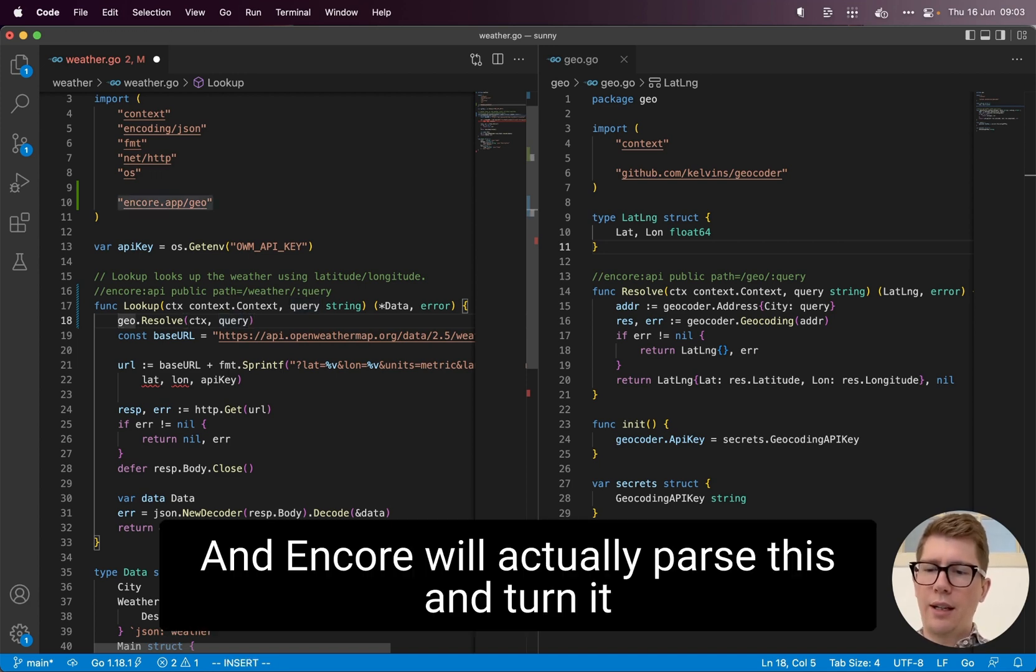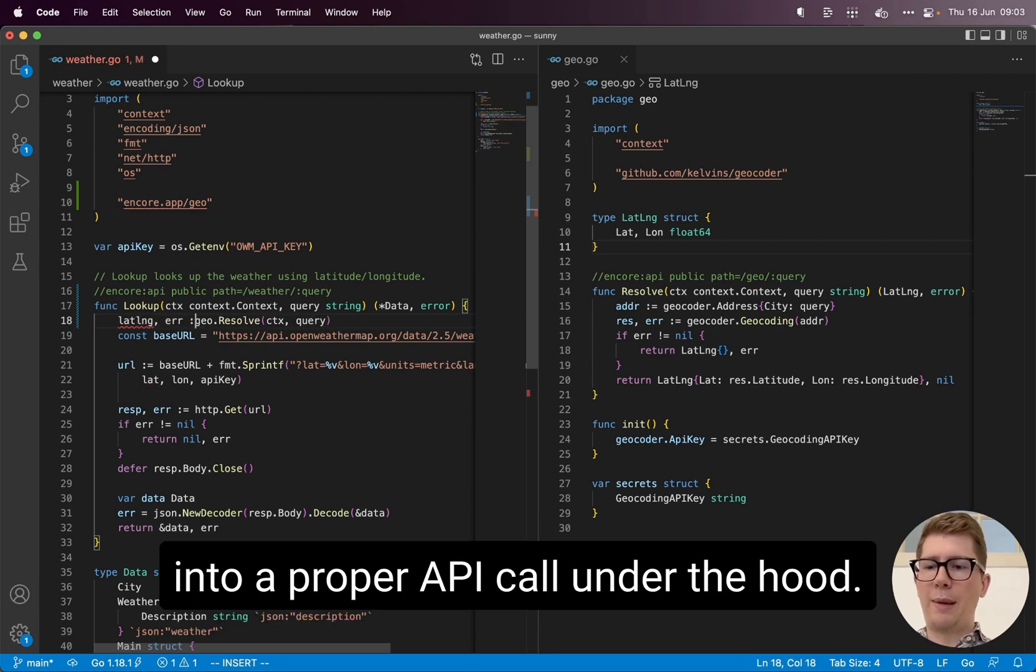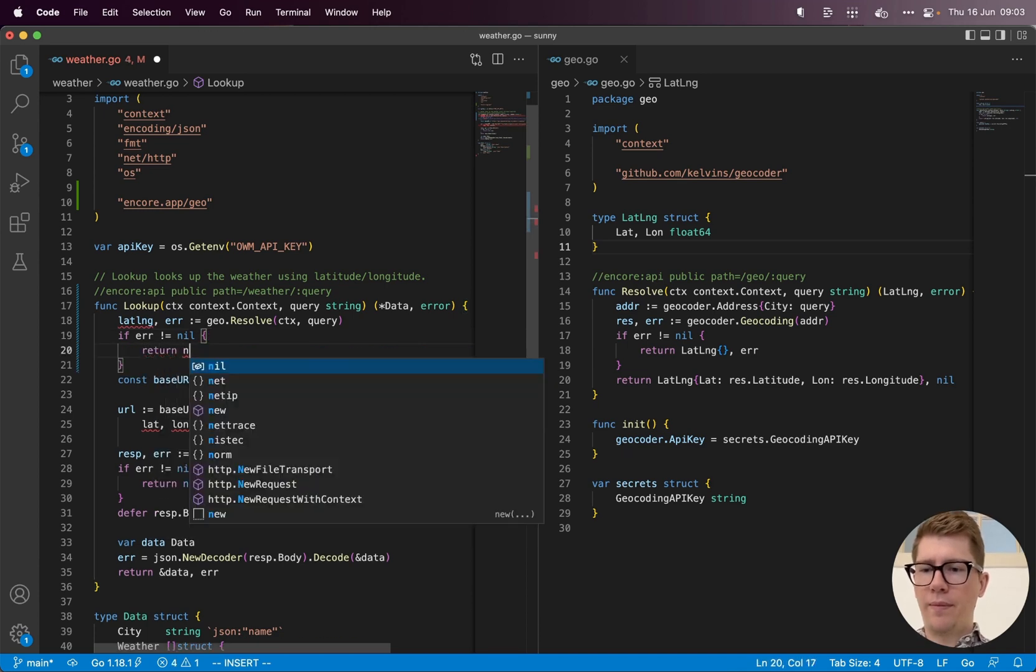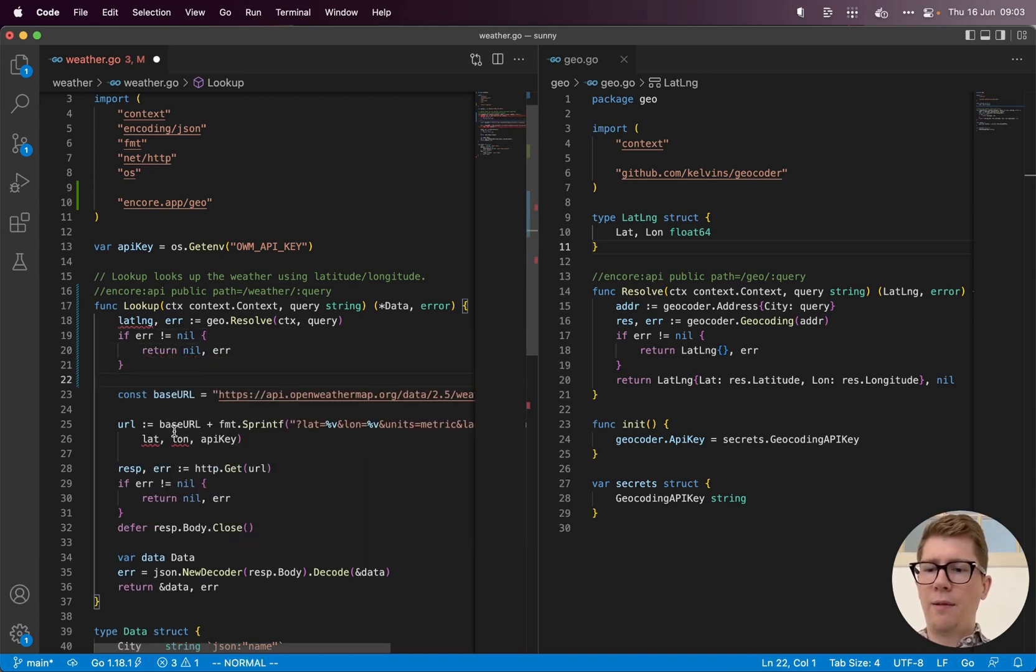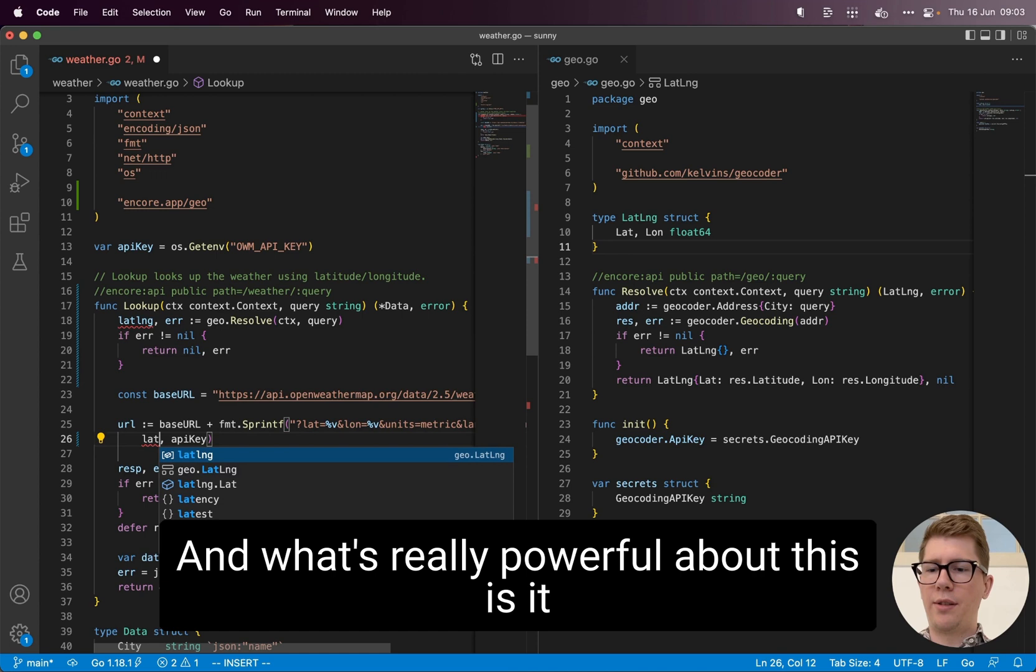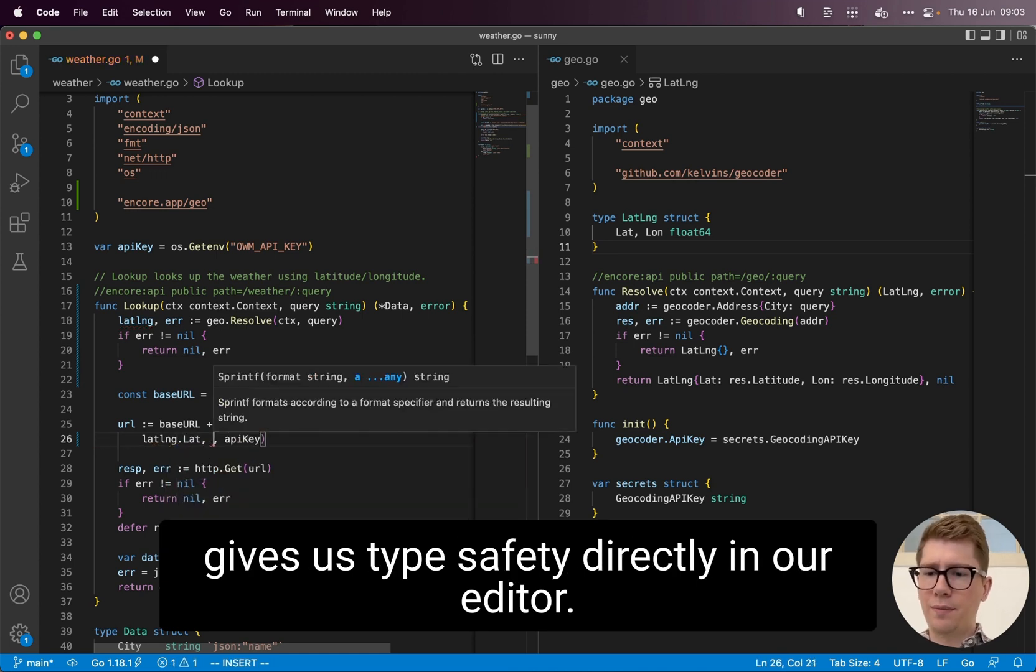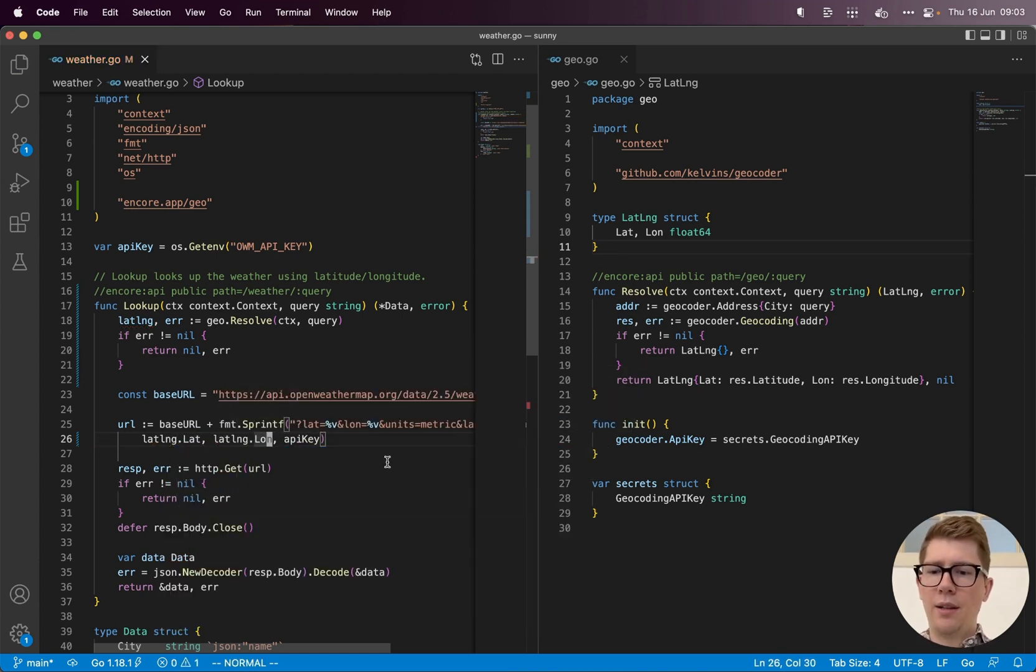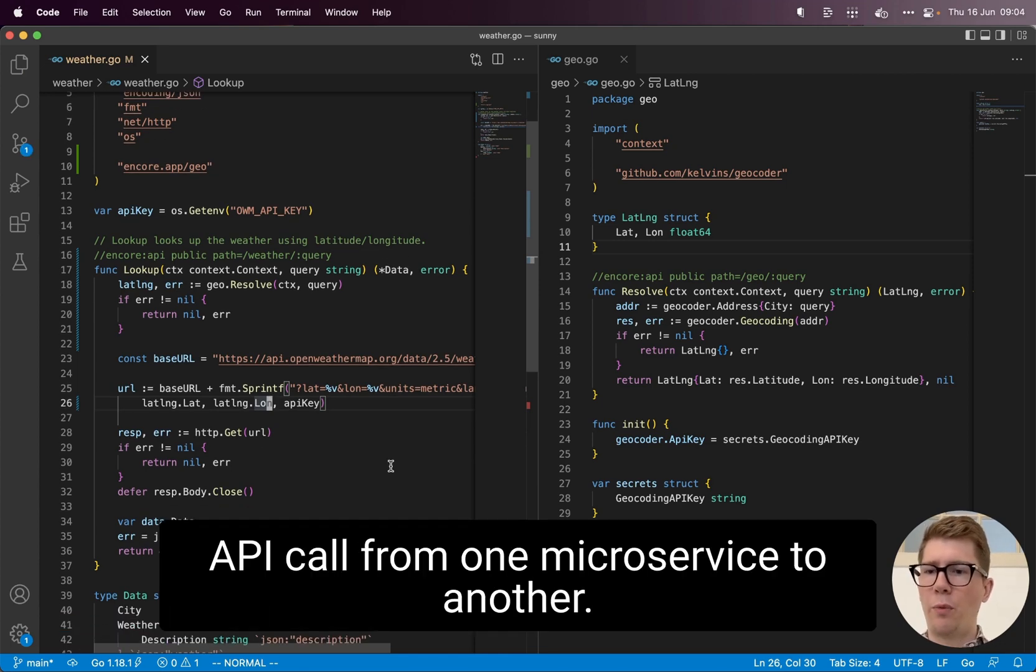And Encore will actually parse this and turn it into a proper API call under the hood. And what's really powerful about this is it gives us type safety directly in our editor. And just like that, we have an API call from one microservice to another.